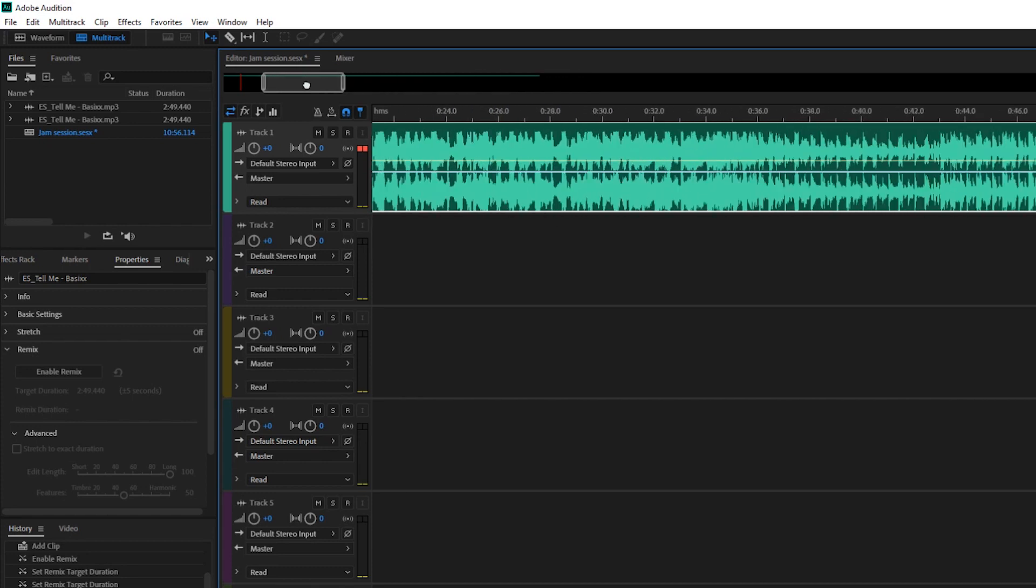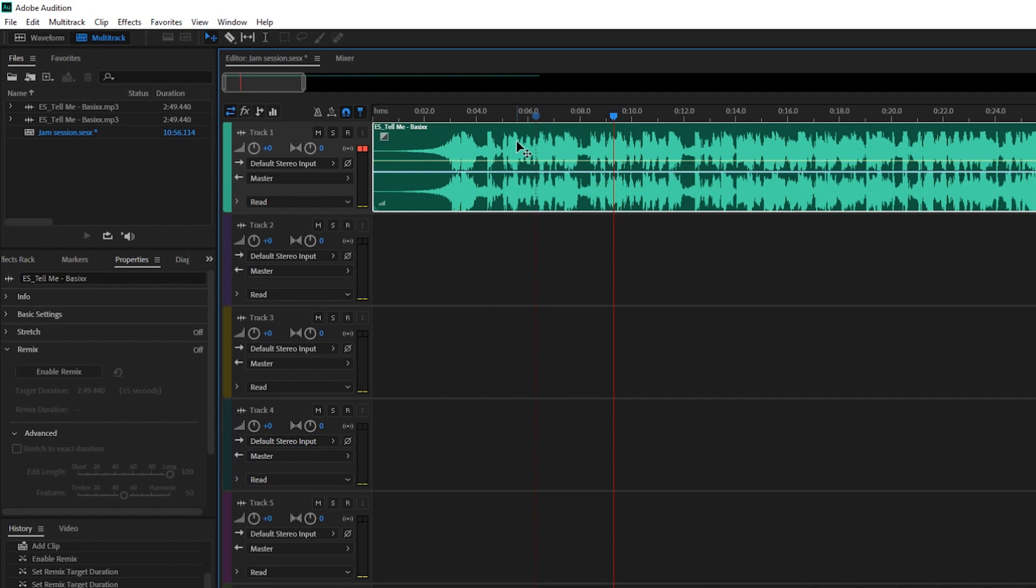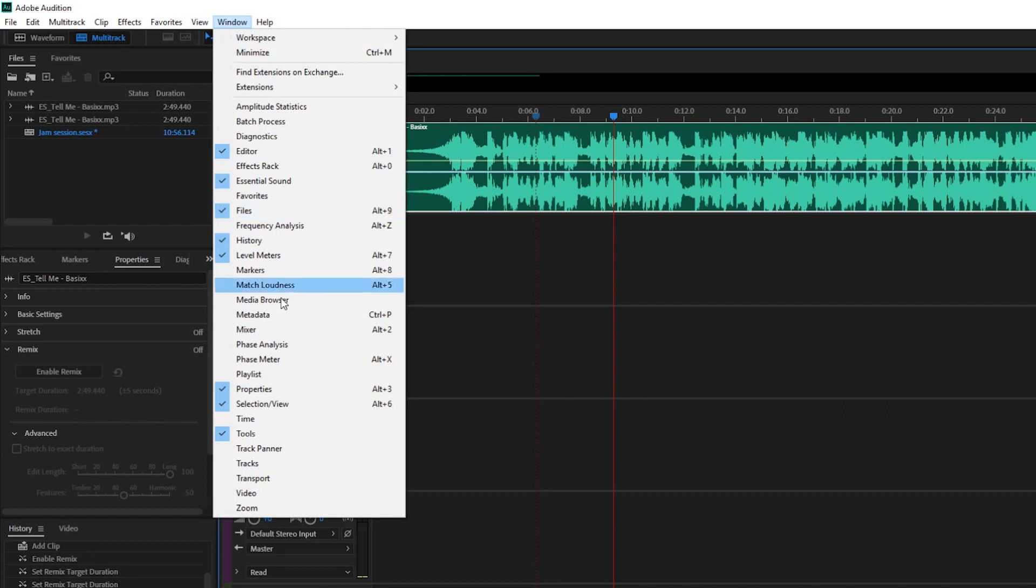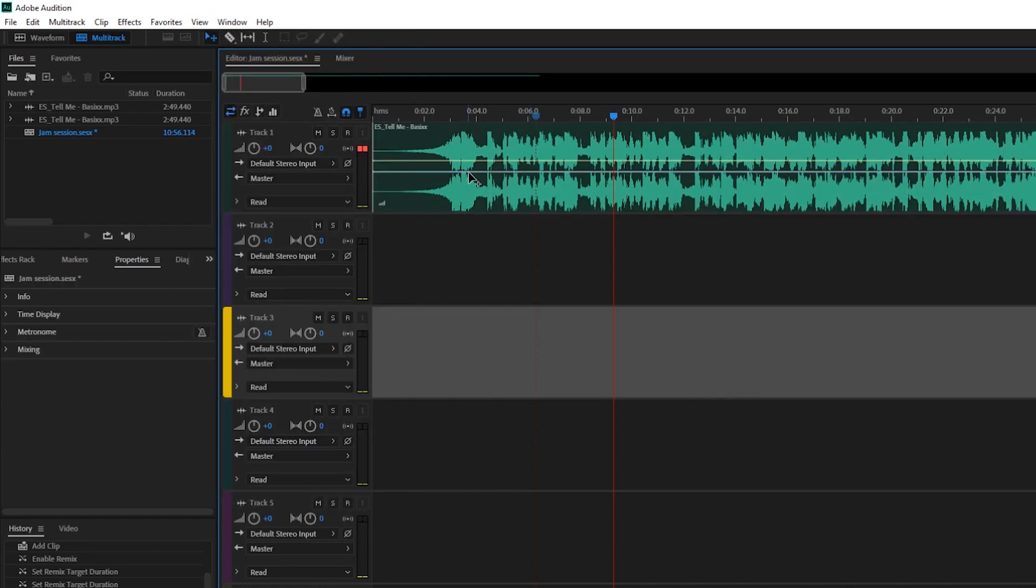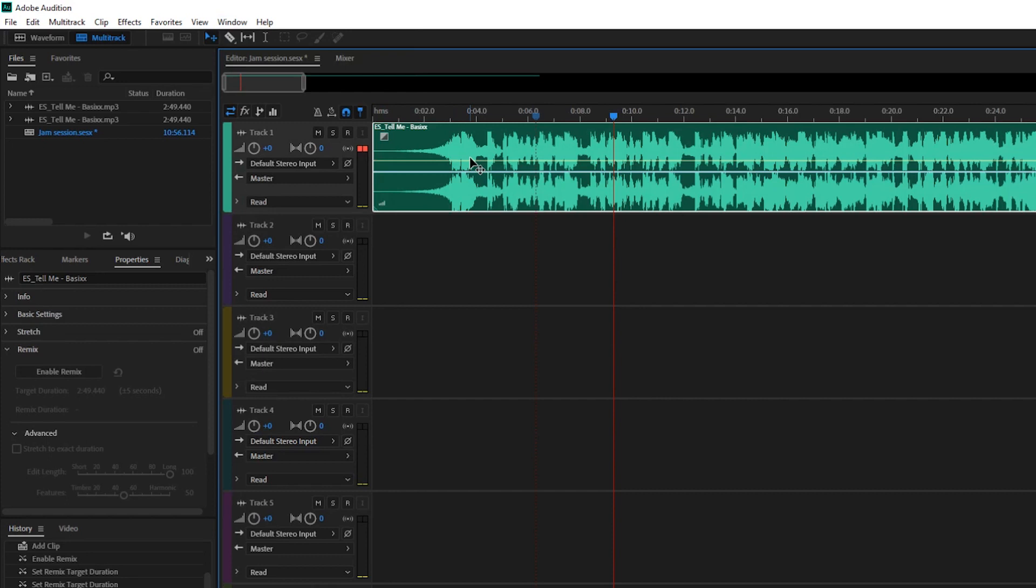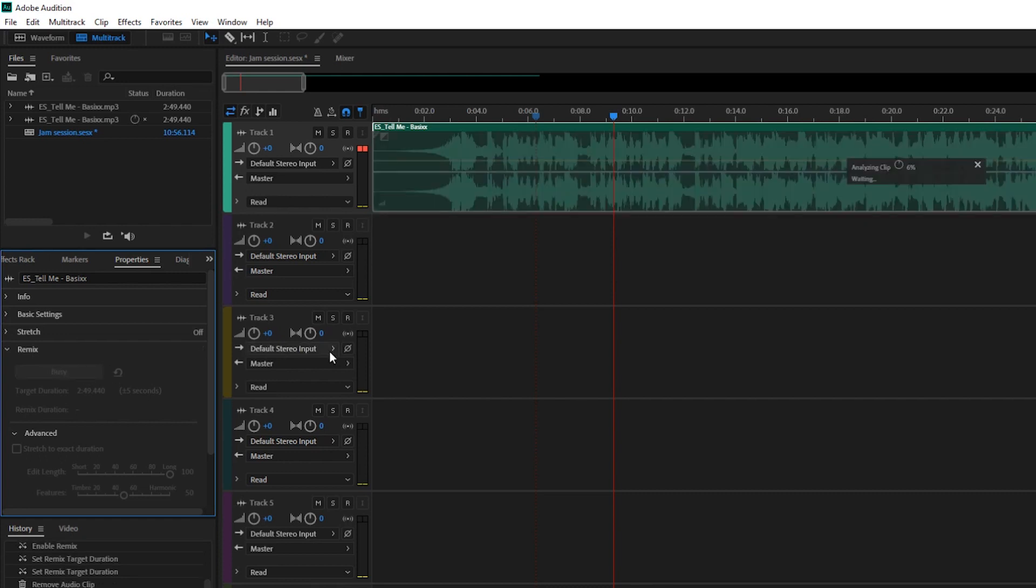First thing you're going to do is click your clip, and once it's highlighted you're going to look for this Properties tab over here. If it is not here, it may be somewhere else. If you cannot find it, go to Window > Properties, or Alt+3 on Windows. Now once you are in here and you have your clip selected, you're going to enable your remix, or Enable Remix.